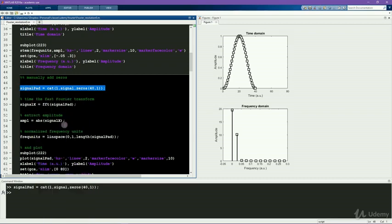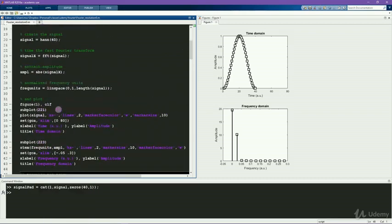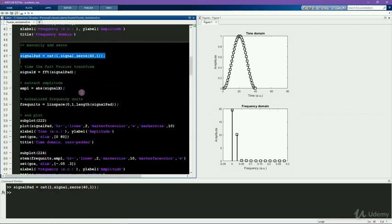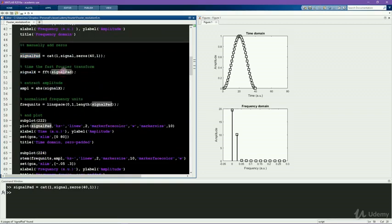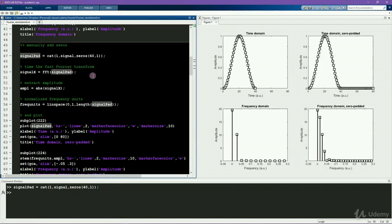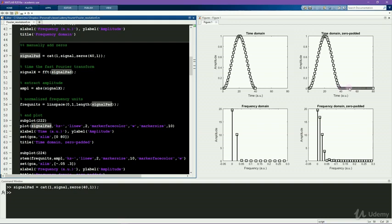The rest of the code in this cell is the same as the code in the previous cell. The only difference is that now we're working with this variable signal pad, which is padded. Here you can see the results. Note that the first 40 points of the two signals are identical. And all the rest of the points, these 40 points here, are just zeros. So we're not changing anything about the characteristics of the data that we already have. But it is giving us finer frequency resolution.